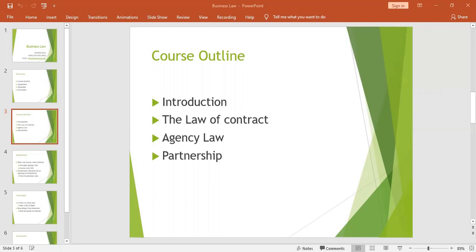Therefore, mistake is the first vitiating factor of your contract. Vitiating factors change a valid contract and it becomes null and void. The first vitiating factor is mistake. Now, number two.